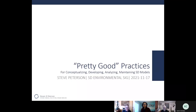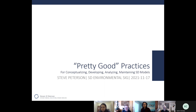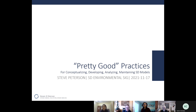Welcome back everyone. Today I have a treat for you. Steve Peterson is going to talk about some pretty good practices from his 20 years or more of experience in system dynamics. Steve has a master's degree in economics and a master's degree in resource systems and policy design. He's been with Stella for over 15 years and has extensive experience in system dynamics modeling and instruction. Without further ado, Steve, the stage is yours.